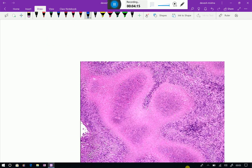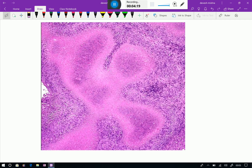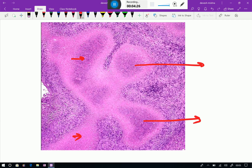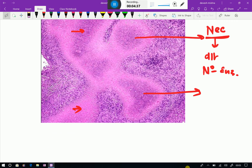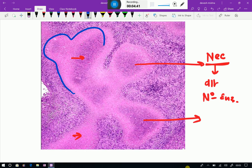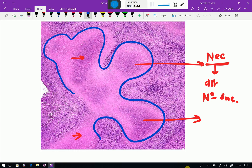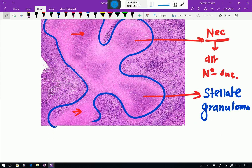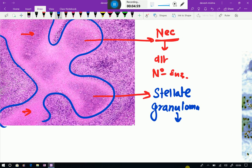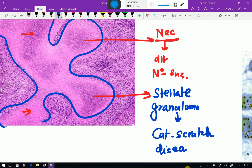Now you can see one more granuloma — a different kind where all these eosinophilic areas I am marking are necrotic areas, because of neutrophilic enzymes. Because of this necrosis, if you observe the pattern of necrosis, you will observe that it is like a star shape. That is why it is also called a stellate granuloma. Stellate granulomas are seen in cat scratch disease.